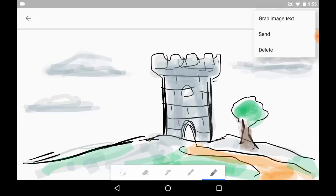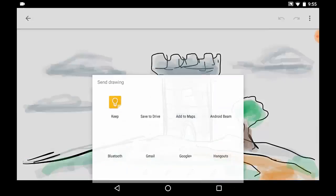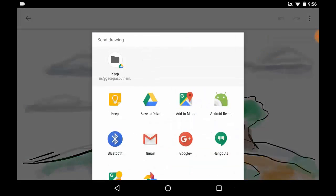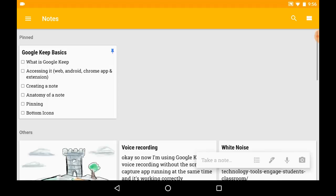I do want to note that you can go and send on your mobile device which will send it to any number of these familiar places like Drive or Gmail or Google Plus or Hangouts.